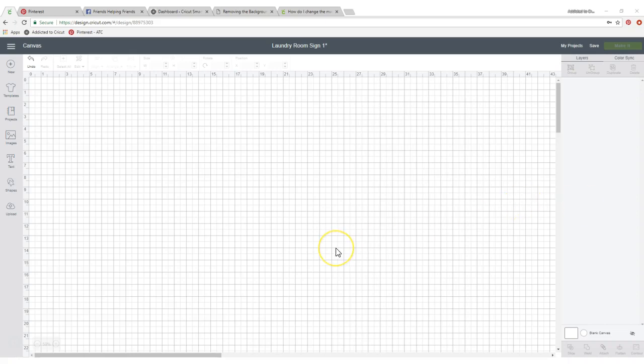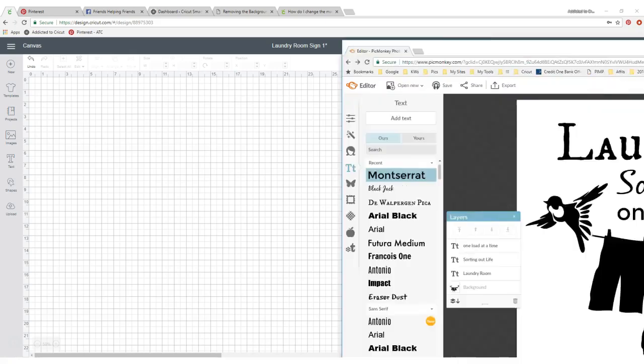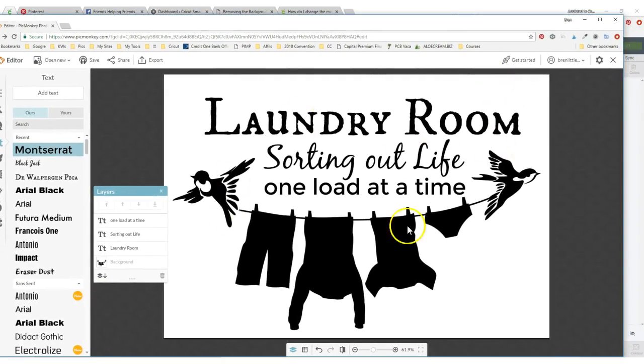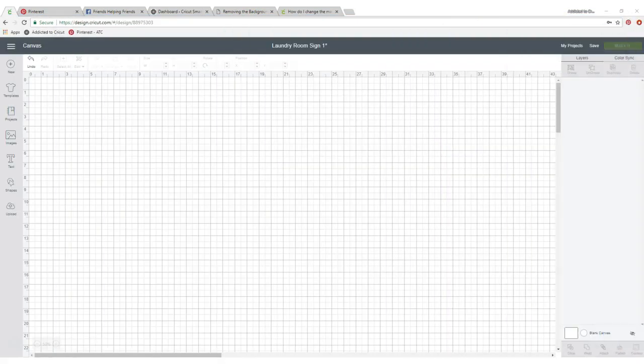Many times I will create my images that I want to make for signs and things in PicMonkey because I just like it. Here's one that I've created in PicMonkey but it has a white background, so how do I get rid of it? I'm gonna show you.